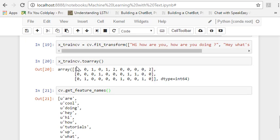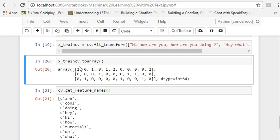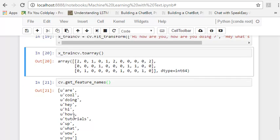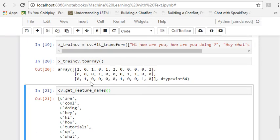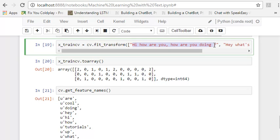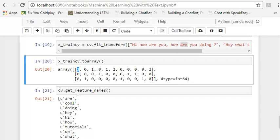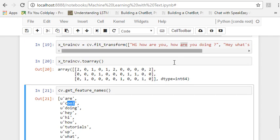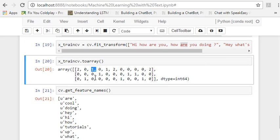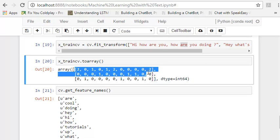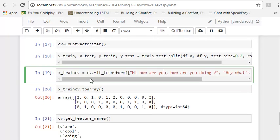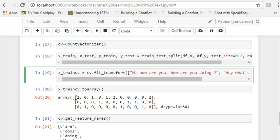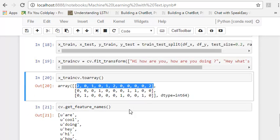R, the columns are R, cool, doing, and so on. So whatever the word is, these are our columns. And according to this, say R is repeated twice in our first statement. So our first statement has R twice. Cool is not present here. So it's zero. Doing is once. So one. So and this is how we extract features out of our text data to this. So this is what count vectorizer is.